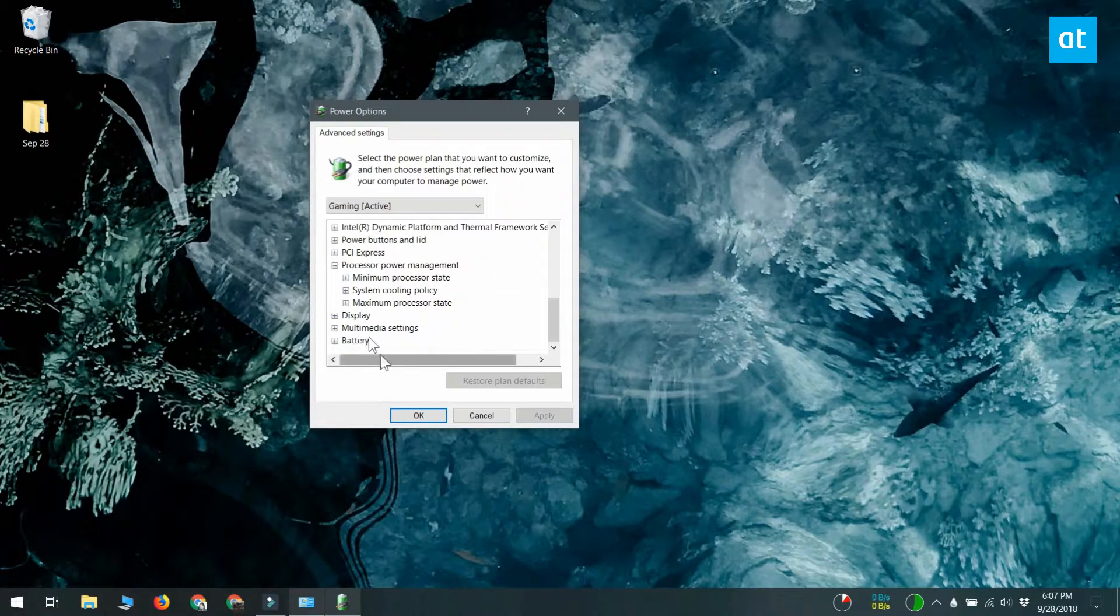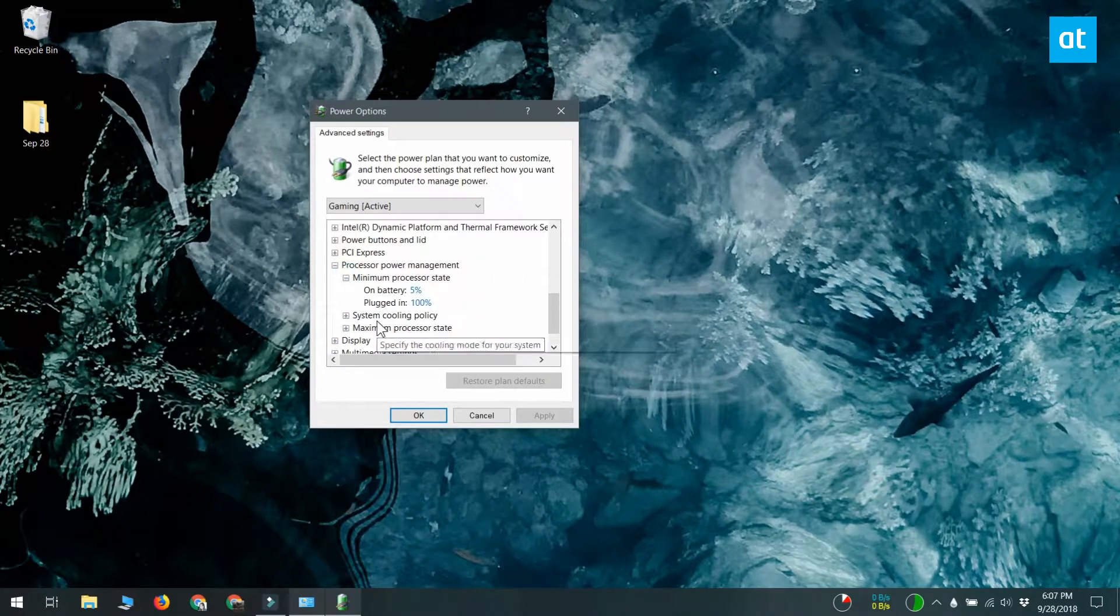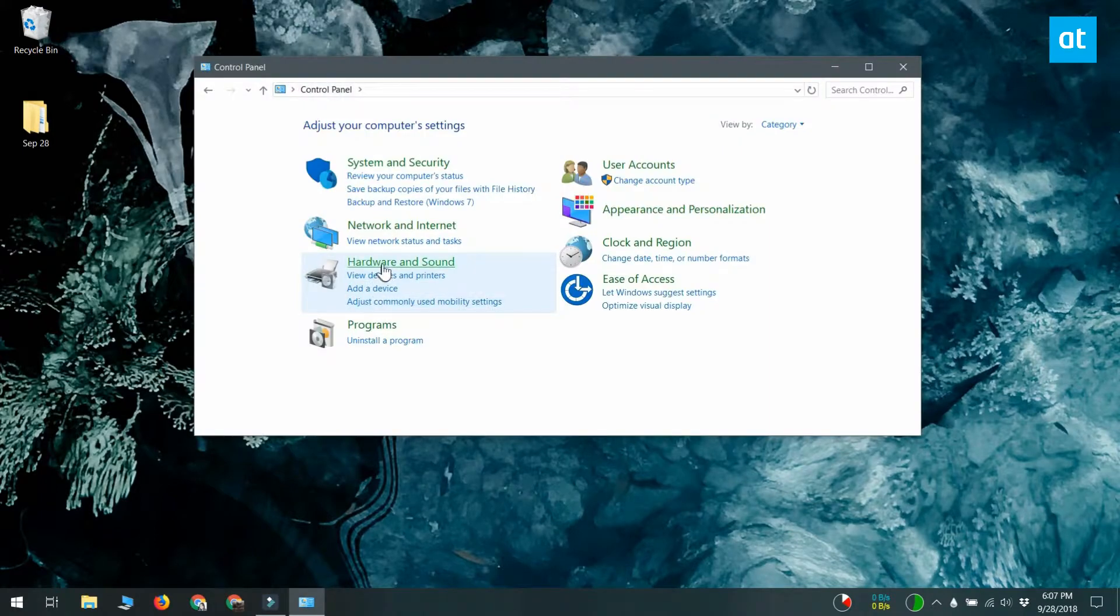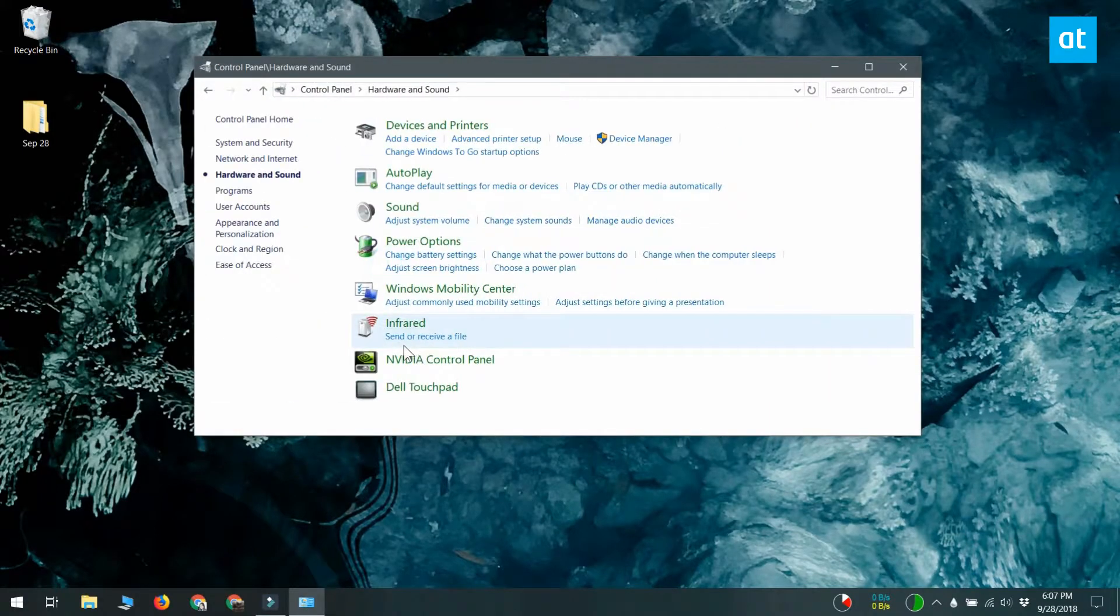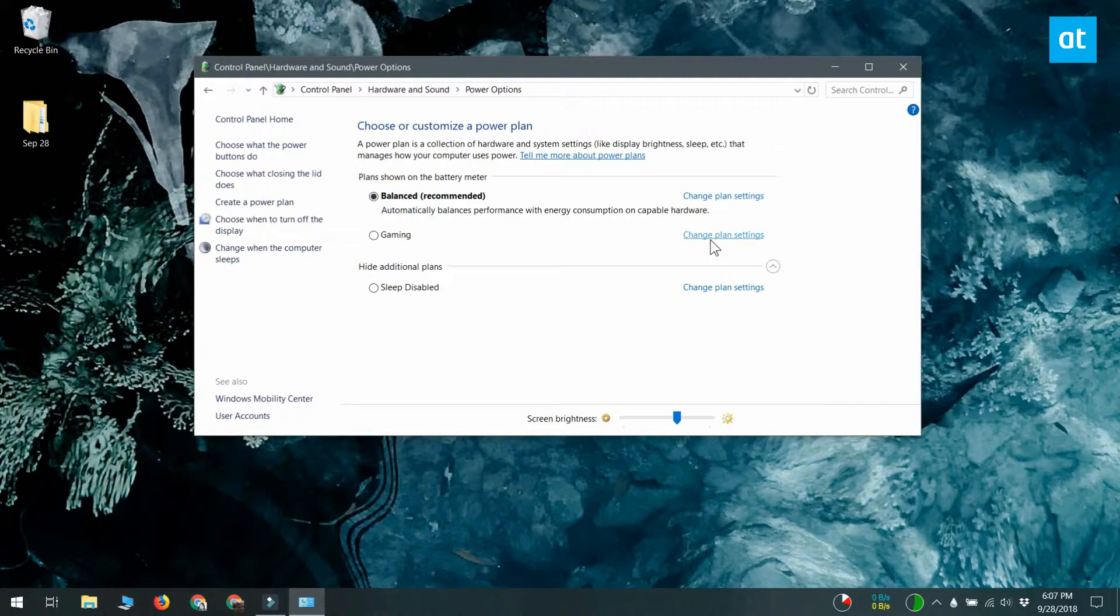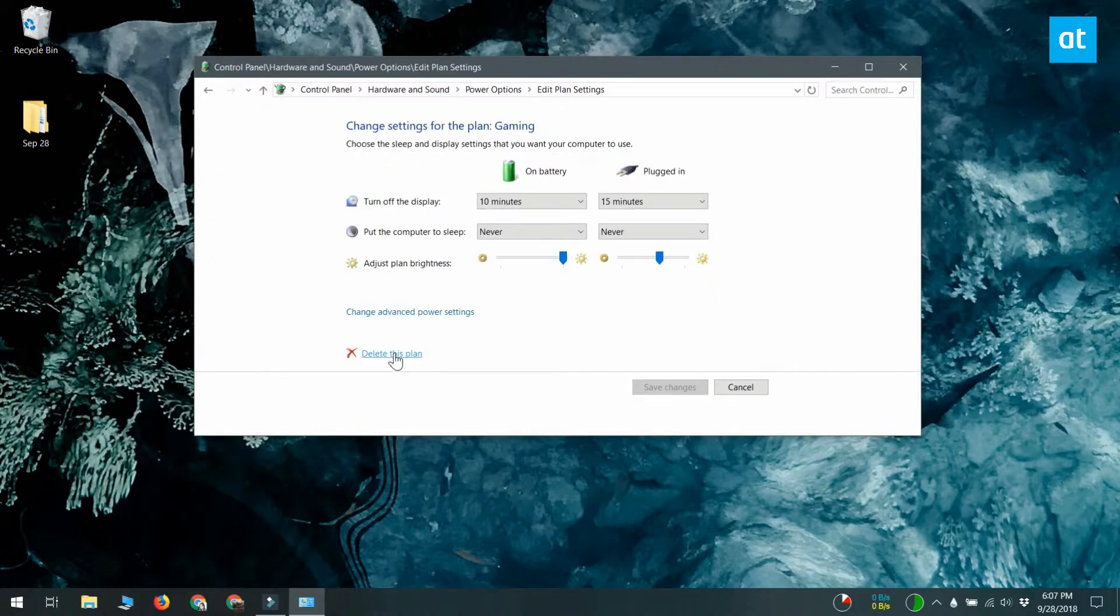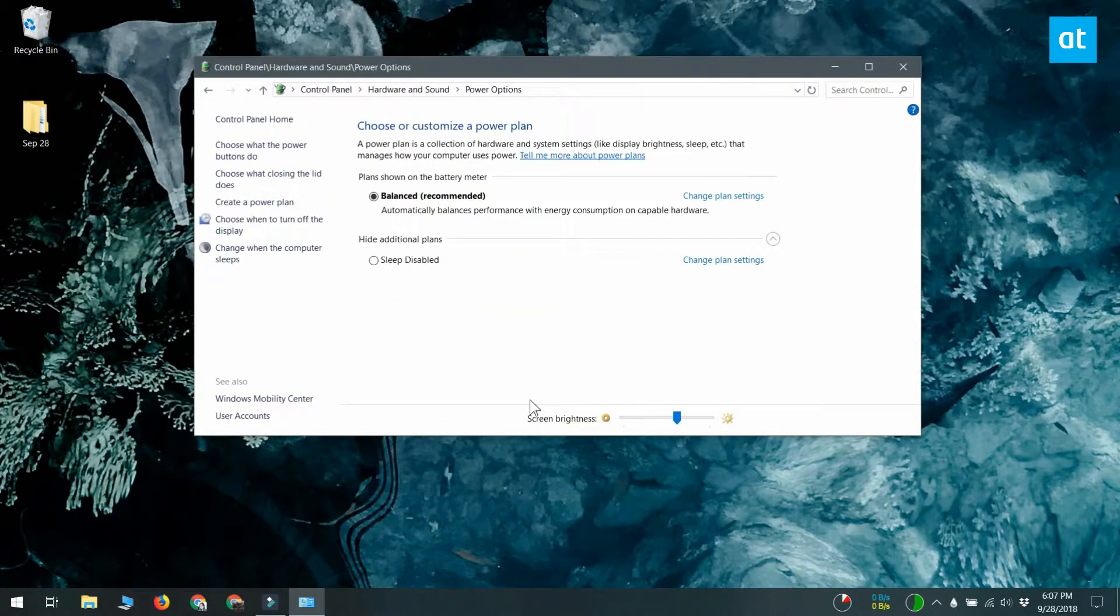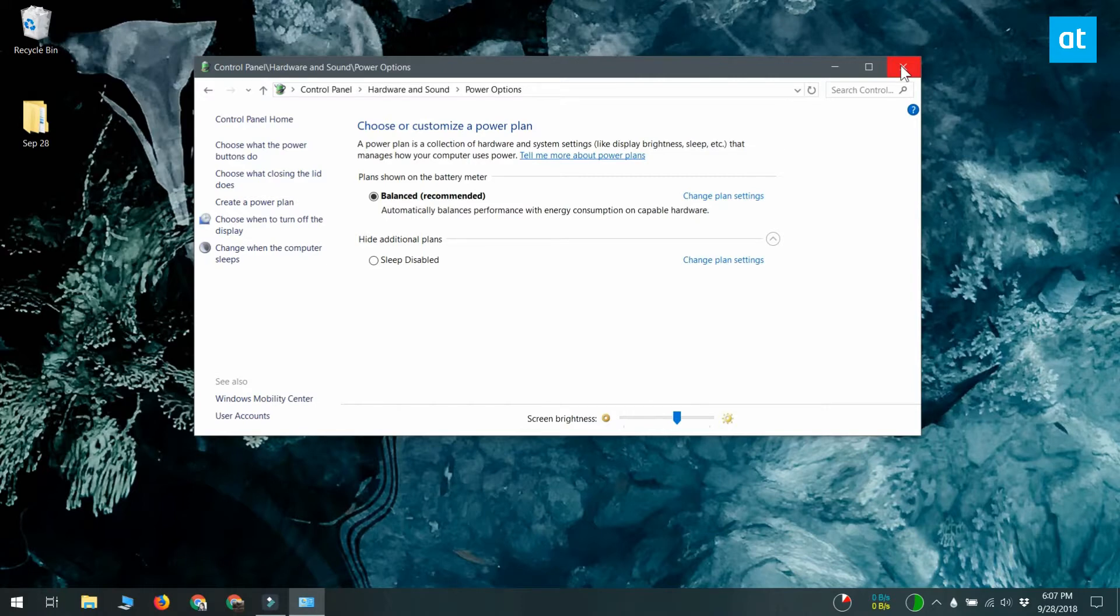If you ever need to change a power plan, go to control panel, hardware and sound, power options. You can delete a power plan that isn't currently active. So select the power plan you want to keep, then click change plan settings next to the power plan you want to delete. At the bottom of the window you'll see a delete this plan option. Click it to delete the power plan.